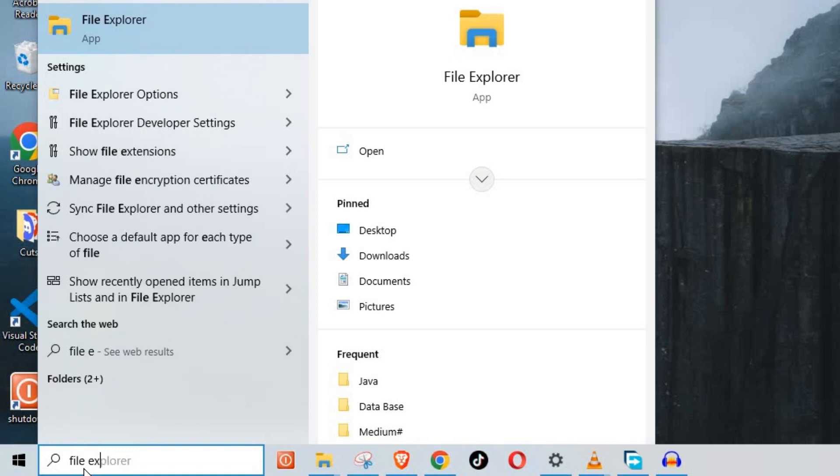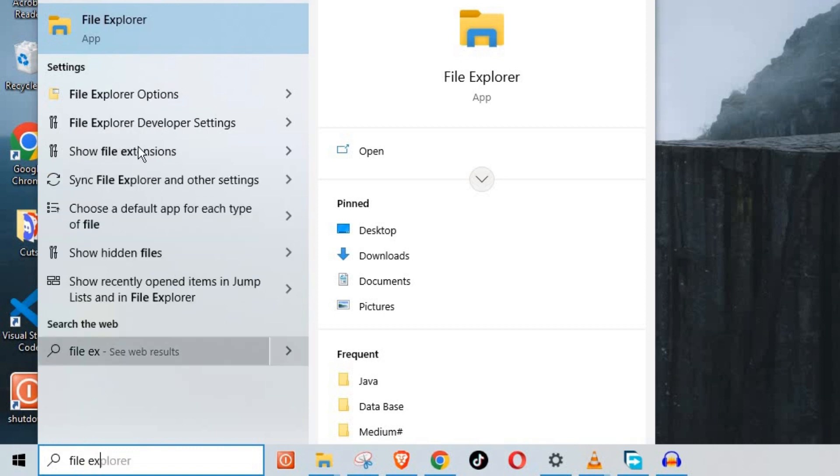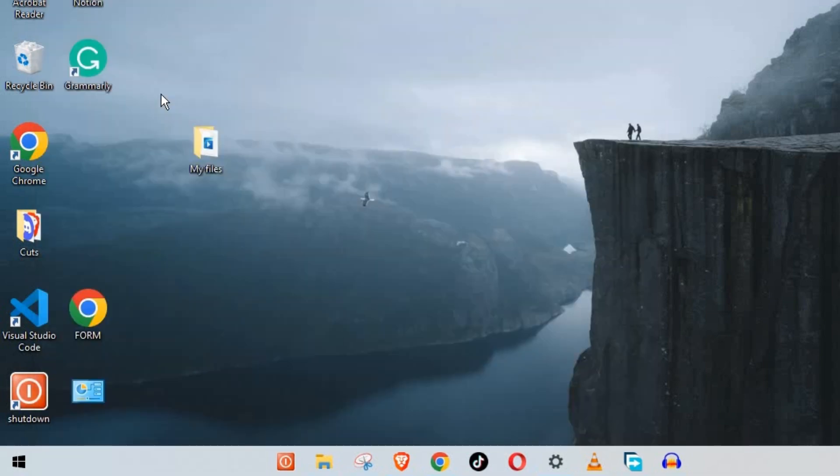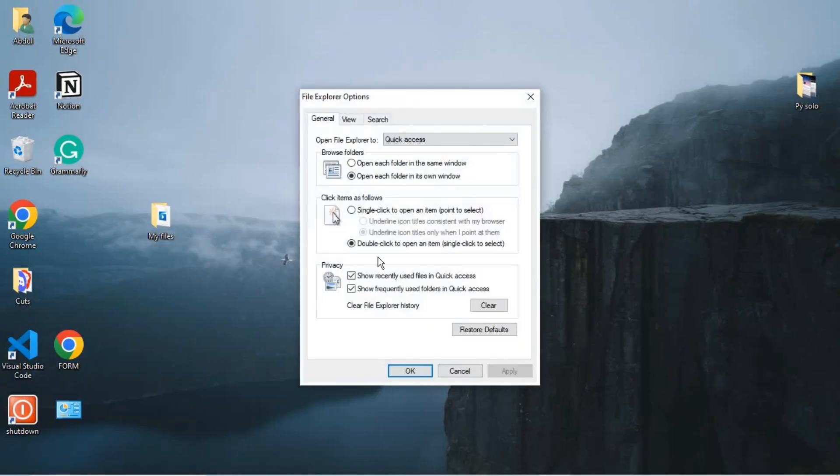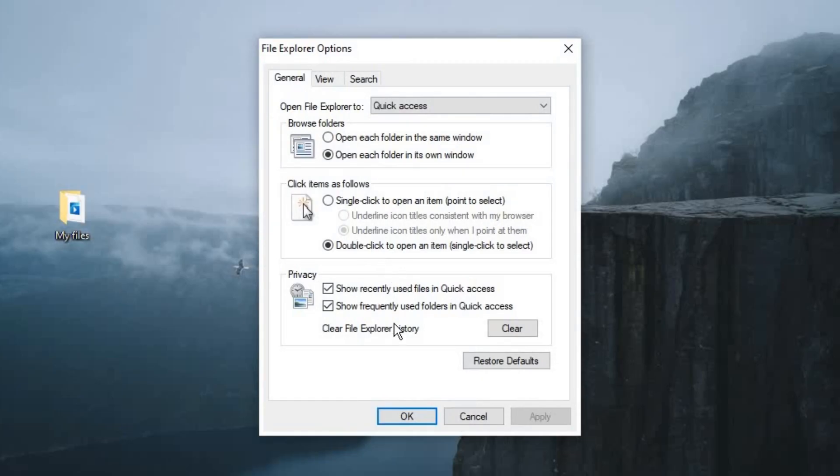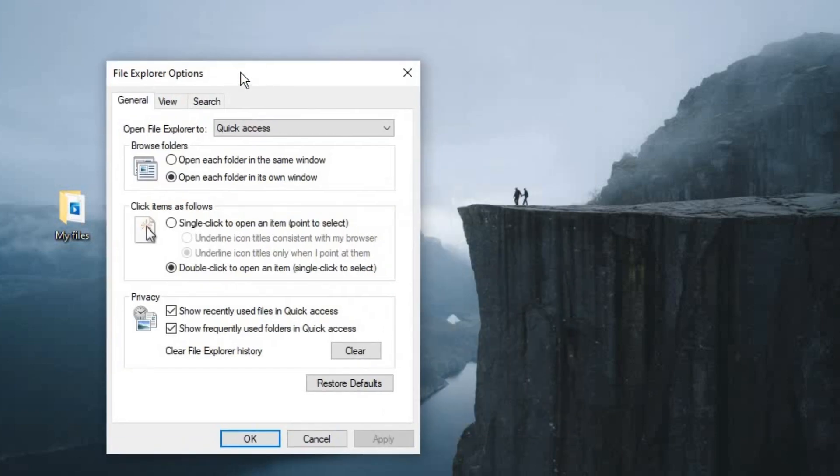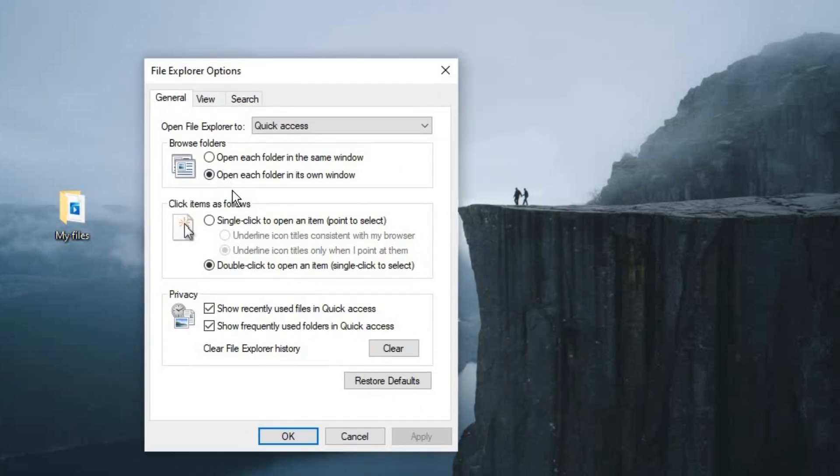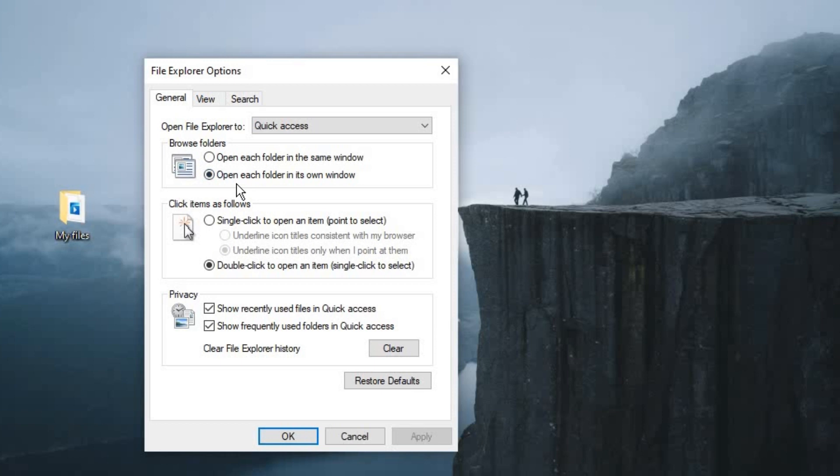All right, here it is: File Explorer Options. Just click on it to open. Now once it's opened, on the front page you can see these are the options available. Browse folders: open each folder in the same window, and then we have open each folder in its own window.